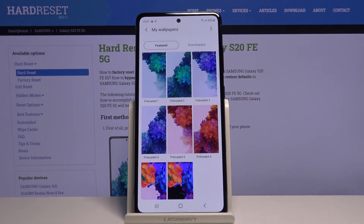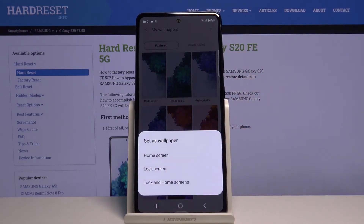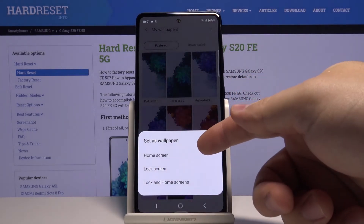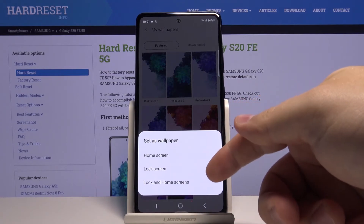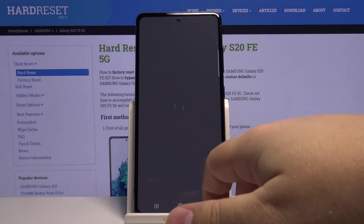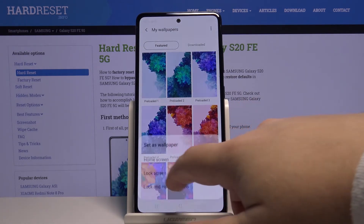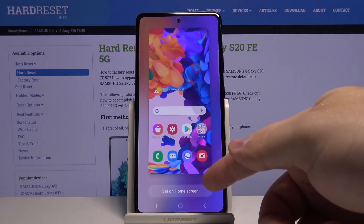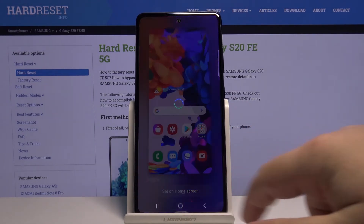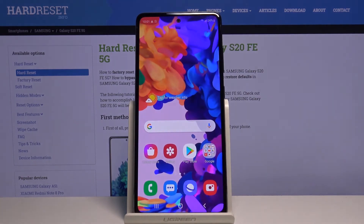Tap on the picture you like, for example this one, and set it on home screen, lock screen, or both. Select home screen, not lock screen. Then tap set on home screen. And again the wallpaper changed.